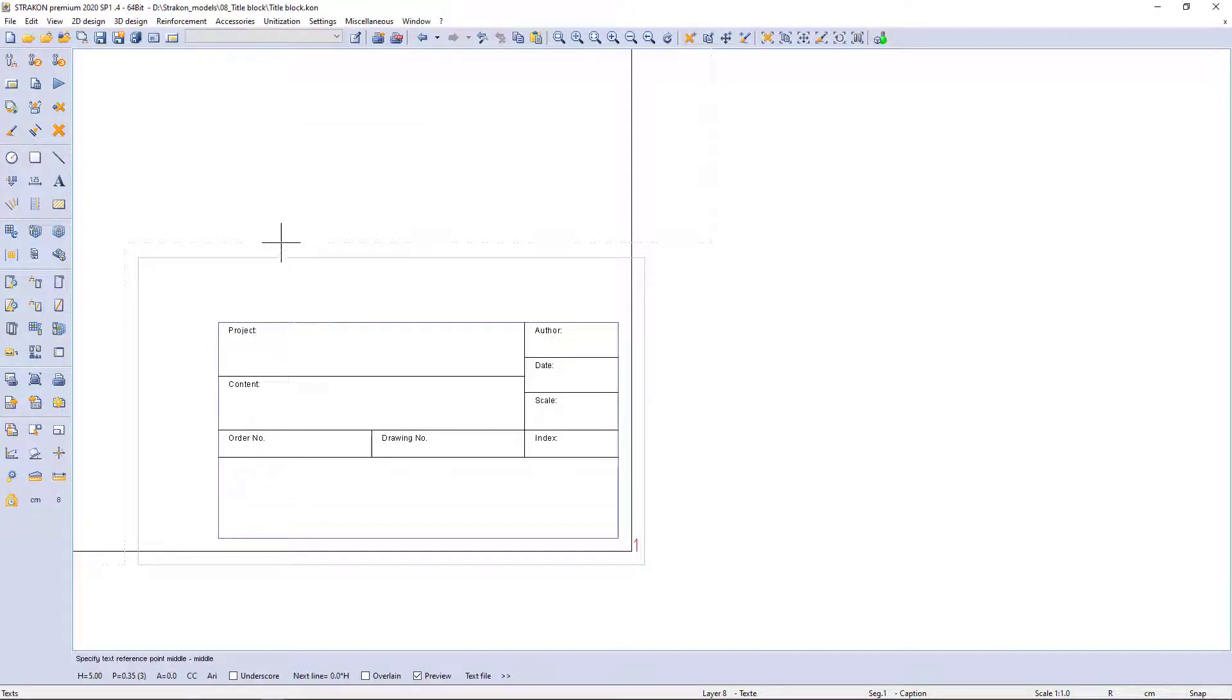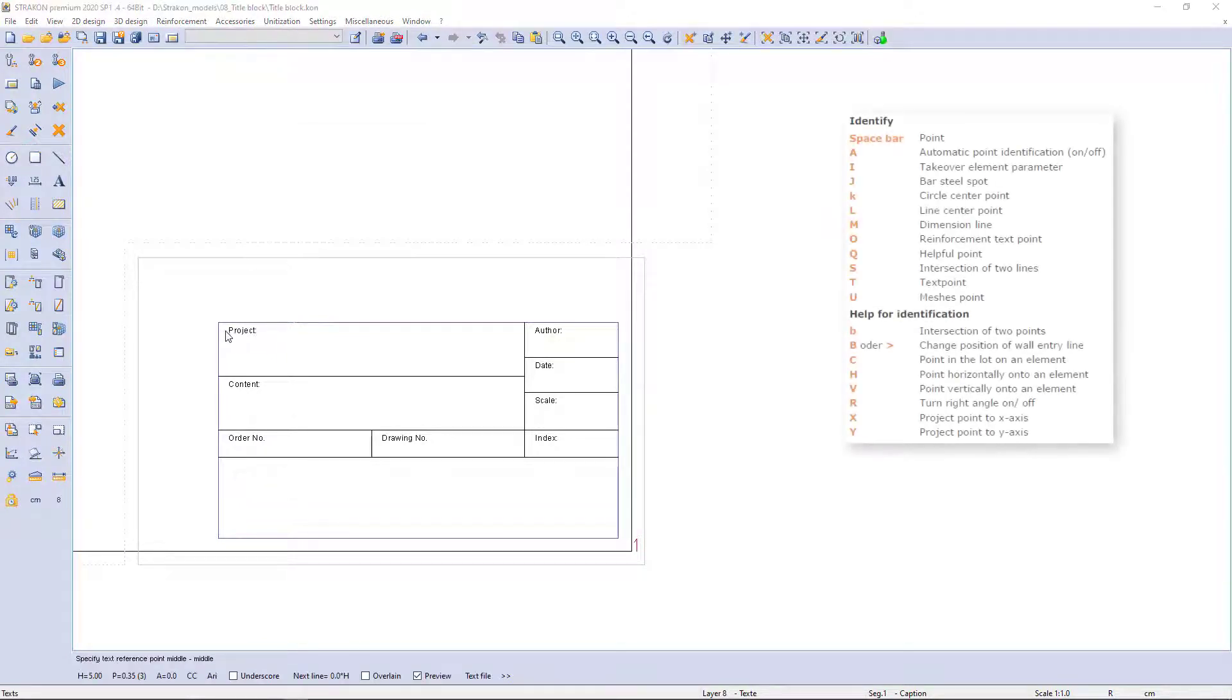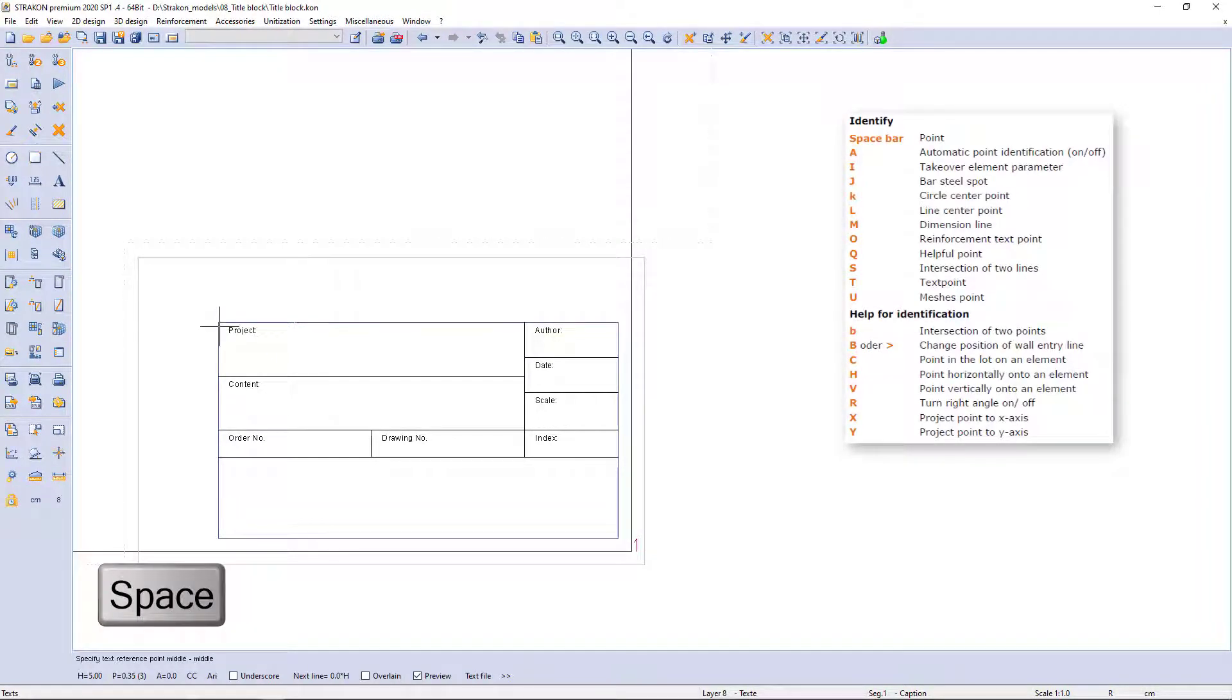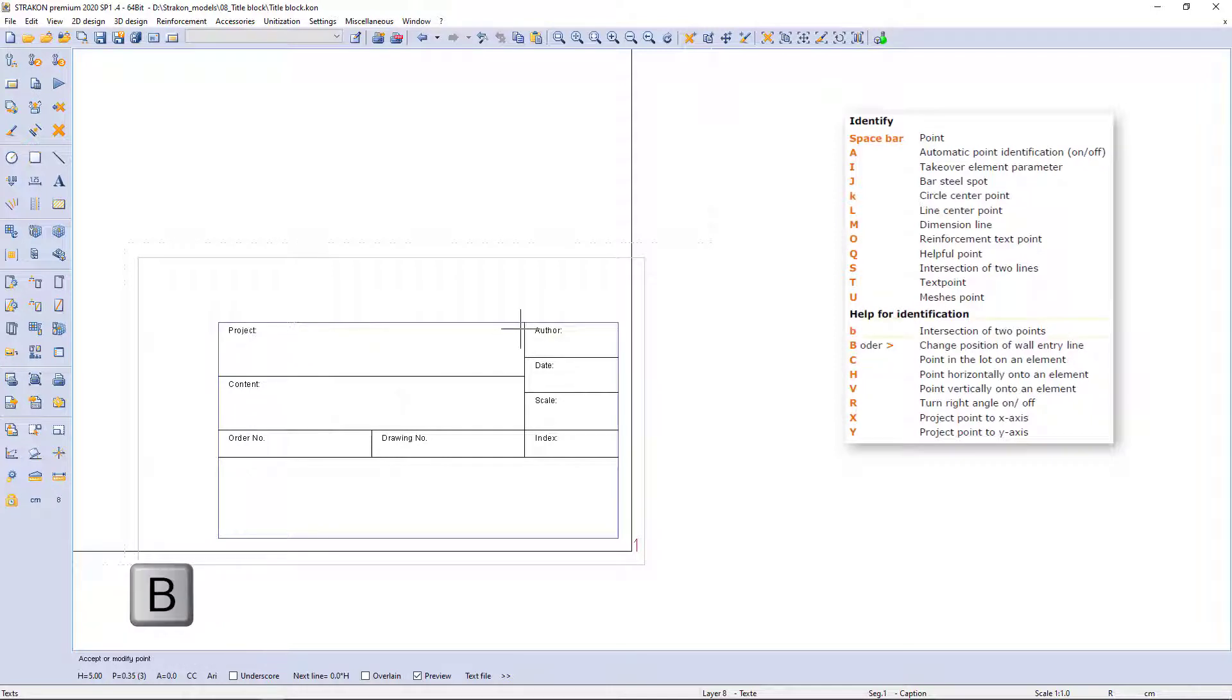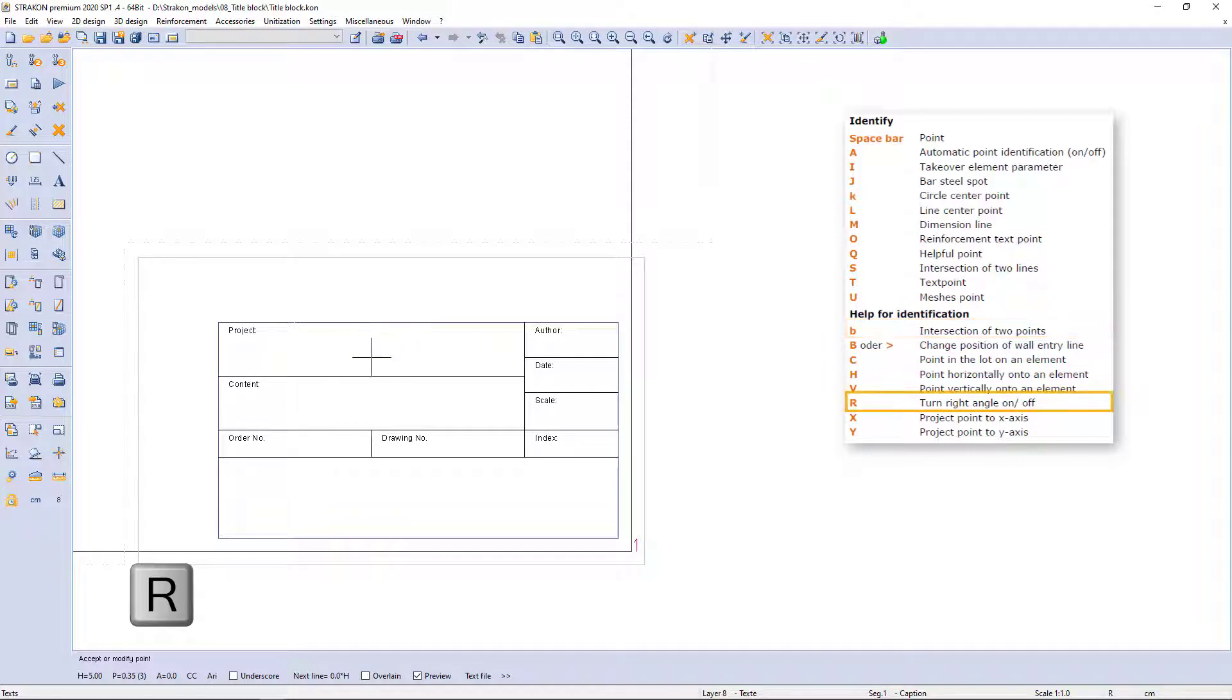To center a reference point I use the combination spacebar, key B to get center, and key R to set orthogonal projection.